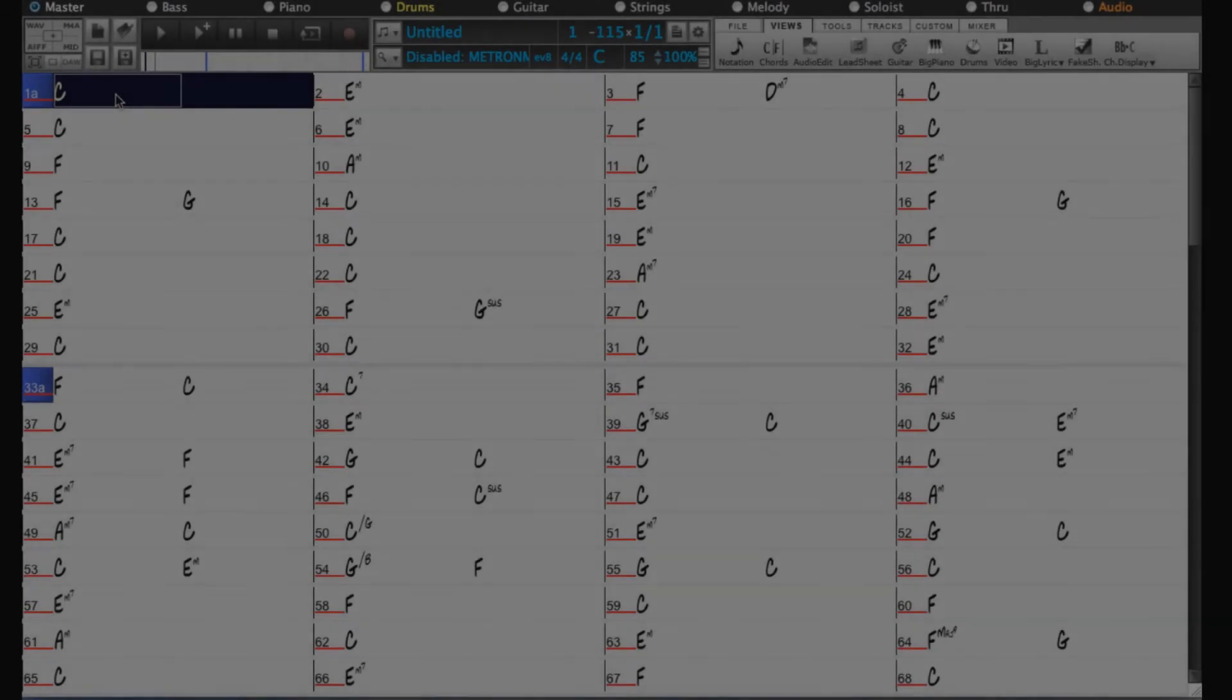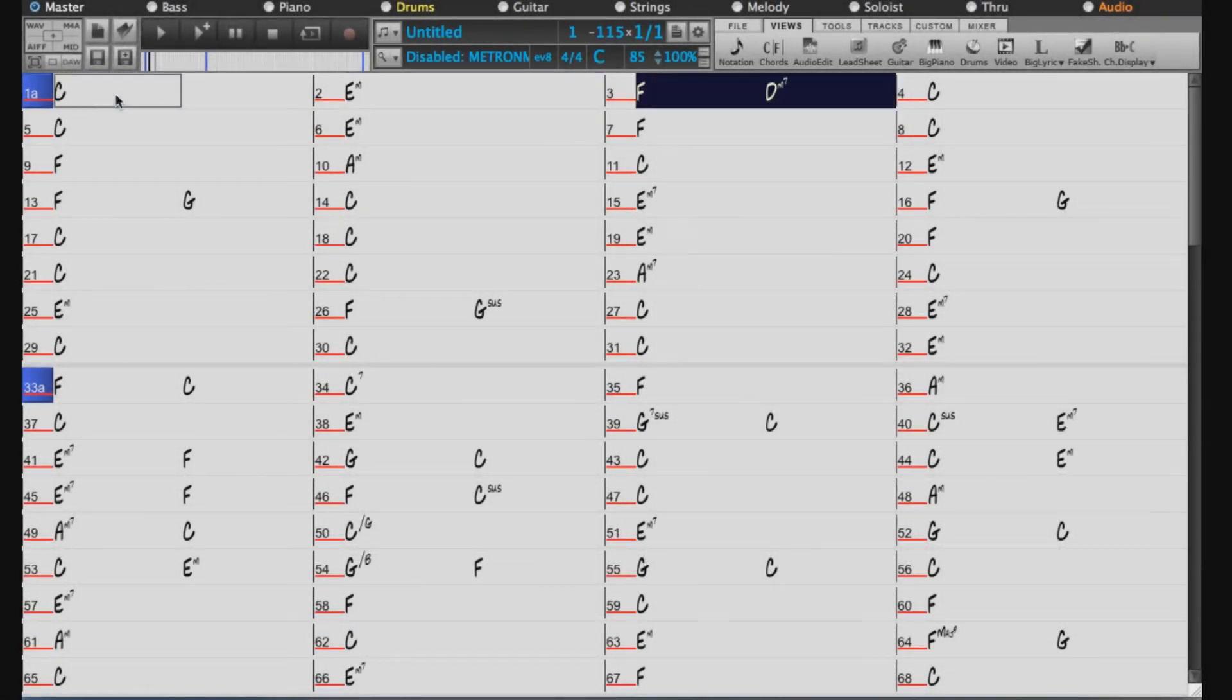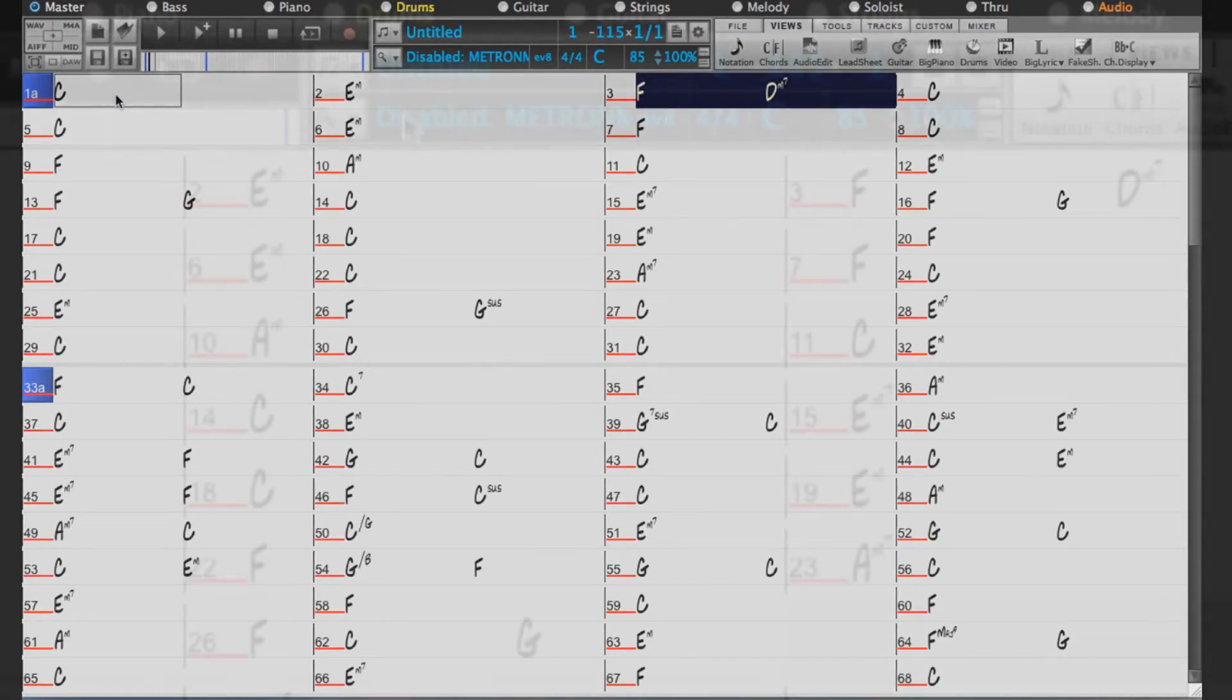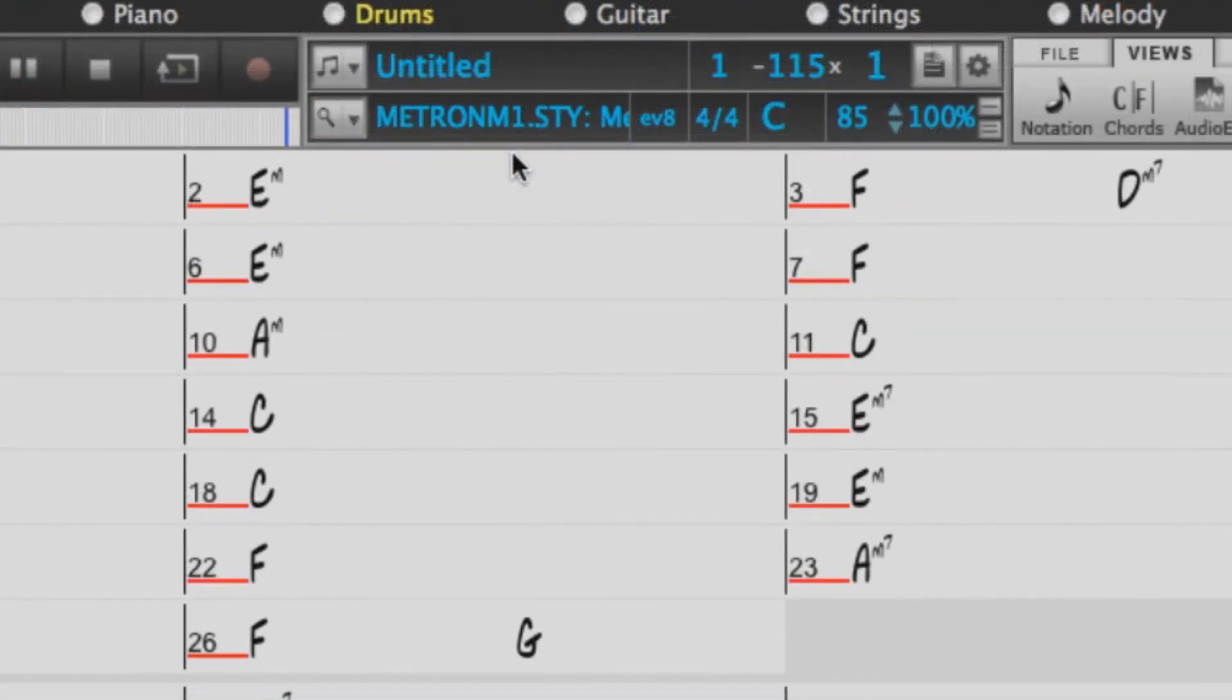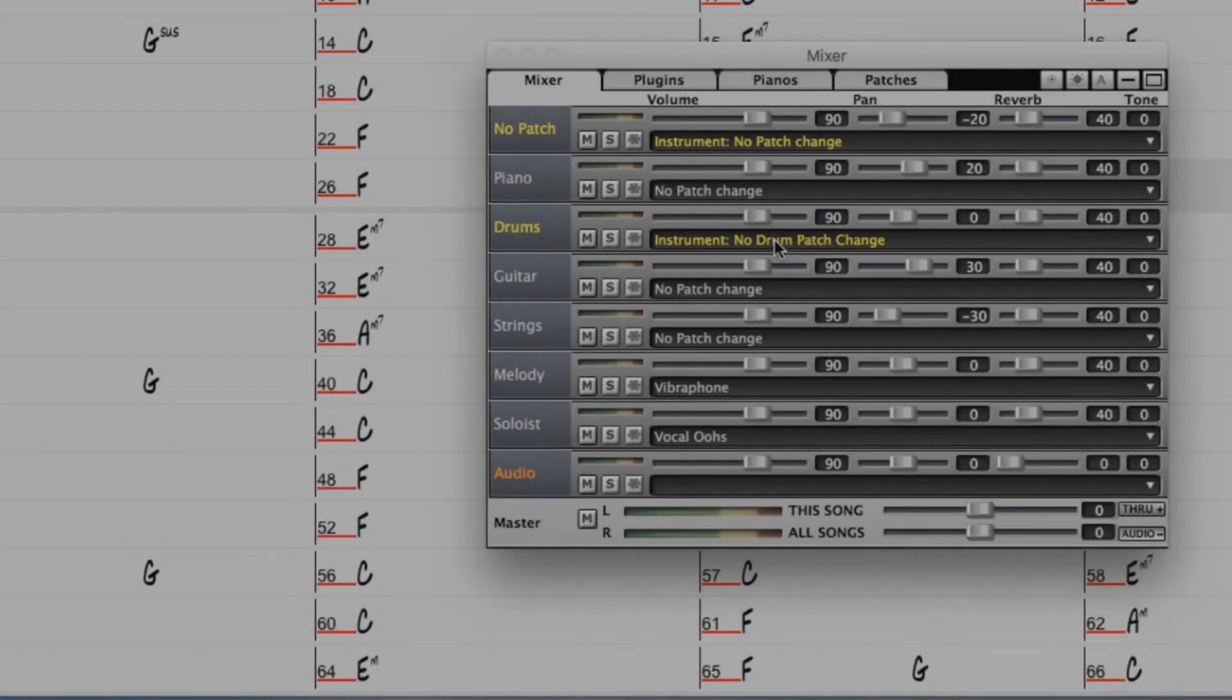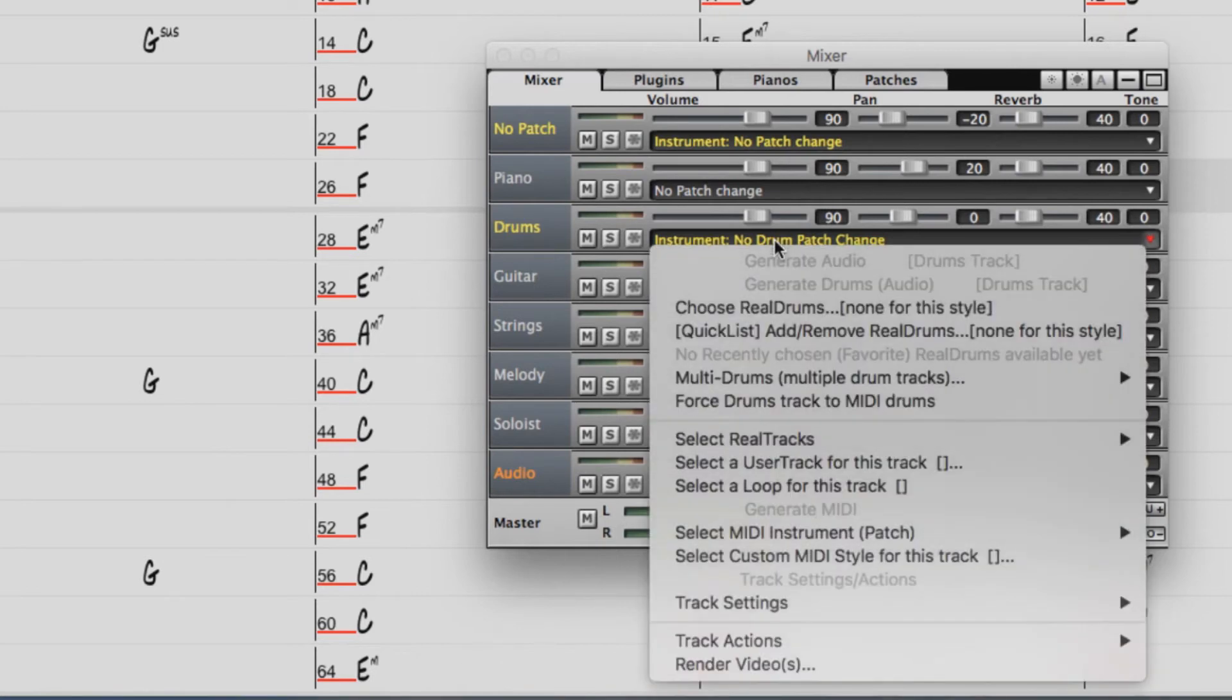So now this is a great way we could learn this song. Another thing we could do is add some real tracks to it. We disabled the style earlier, but we could re-enable it. Now the style I was using was just the basic metronome style, so there were no real tracks in it, which is actually perfect, so I can add a few a la carte.